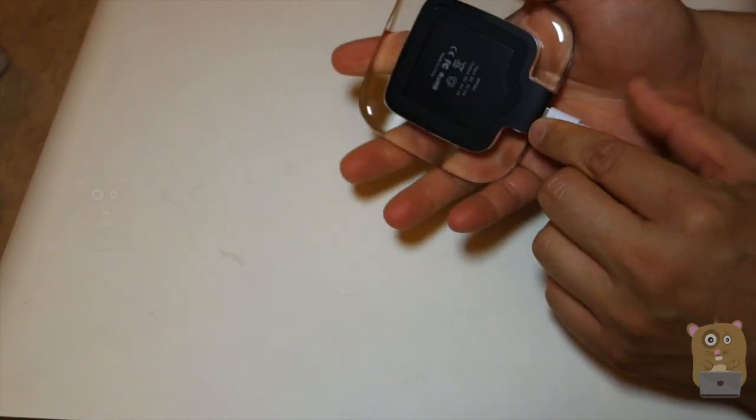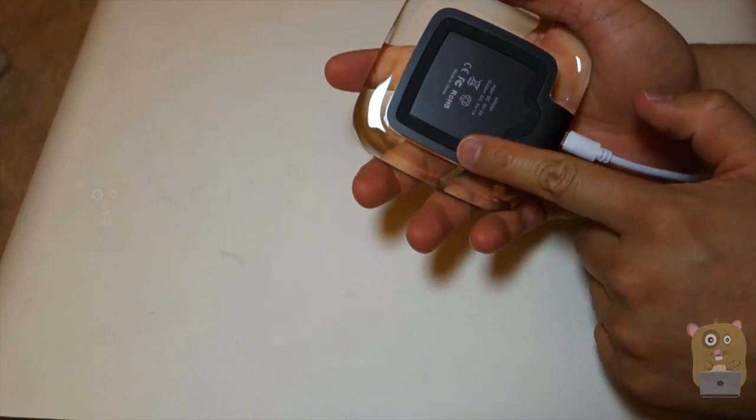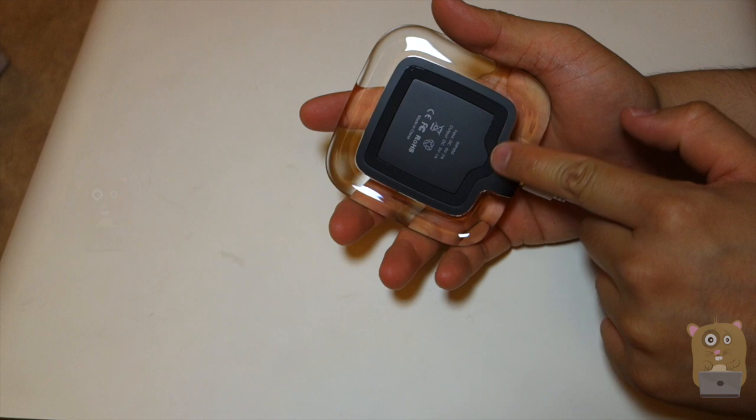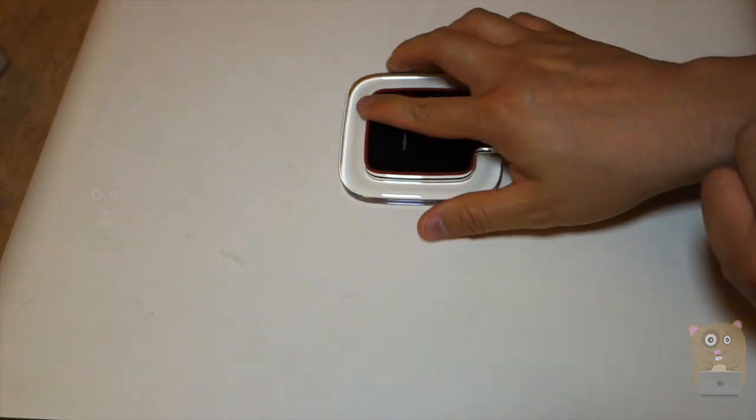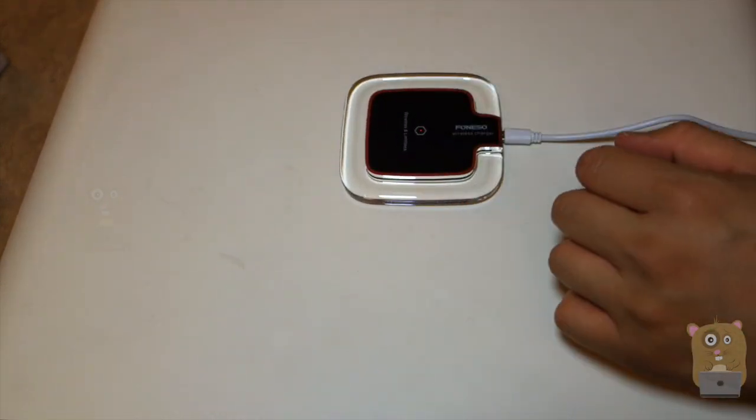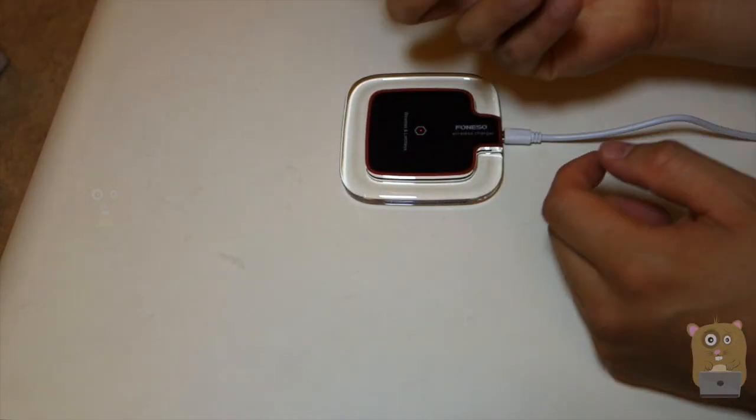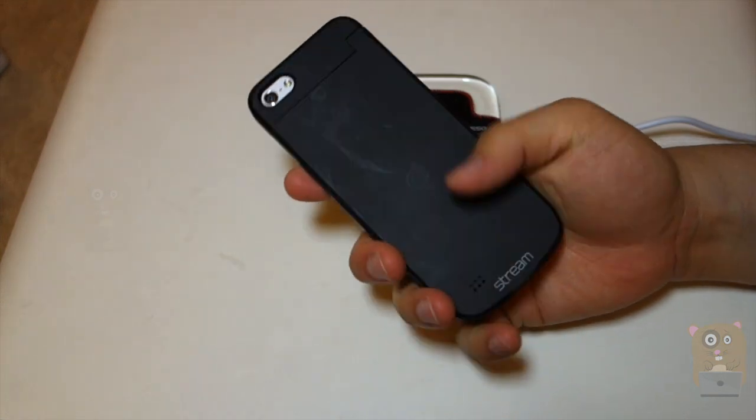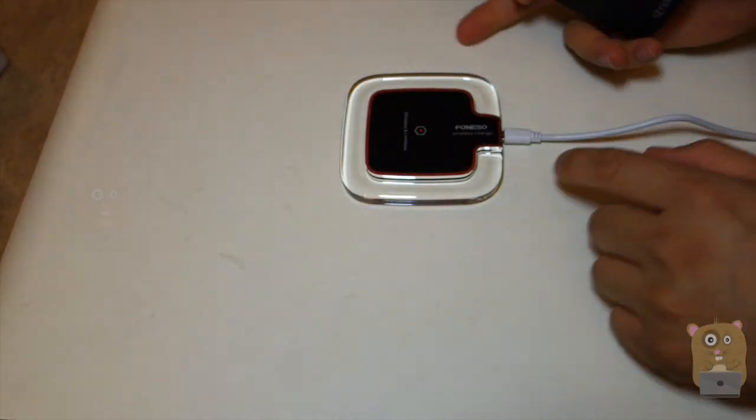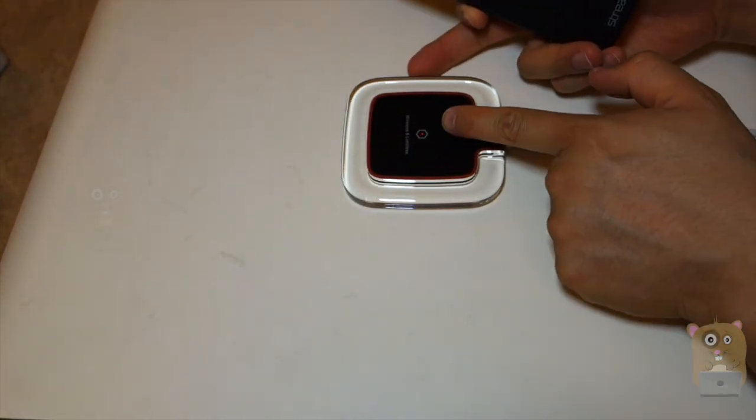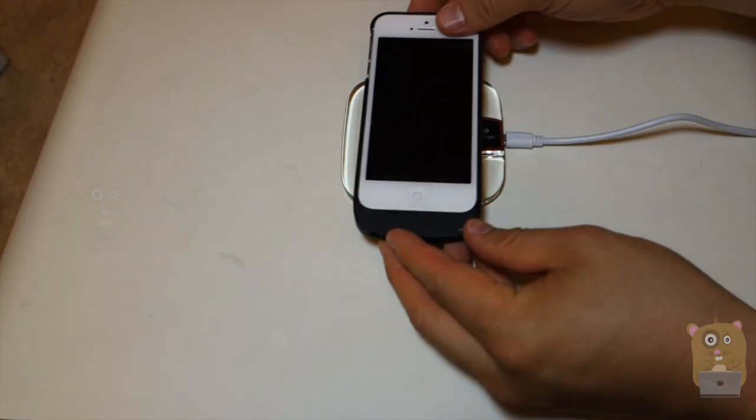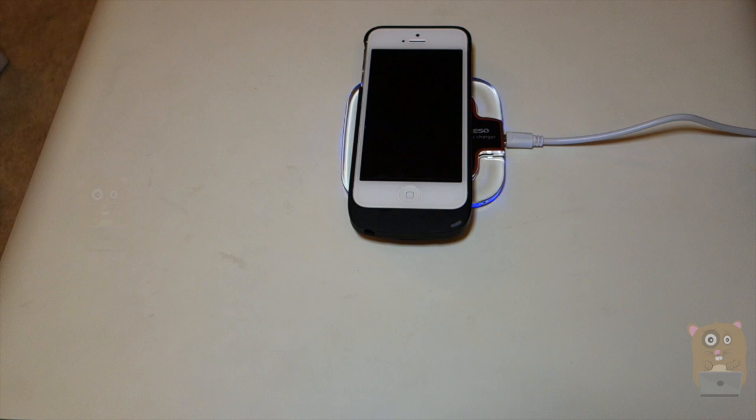I also mentioned that there's this non-slip pad on the bottom right here. Here's my iPhone 5. I put one of my charging cases on it. Currently it's red, and it's placed on top of it.